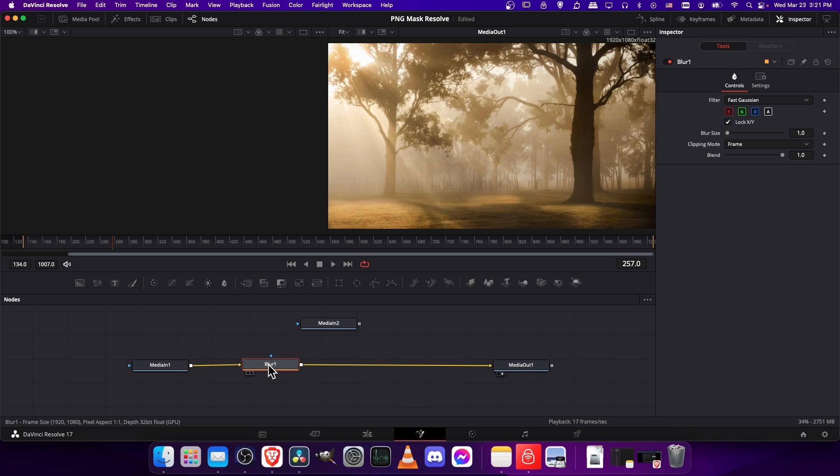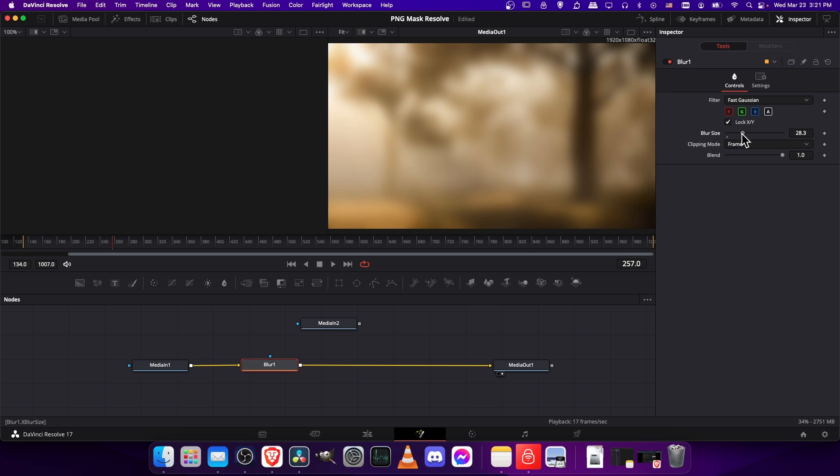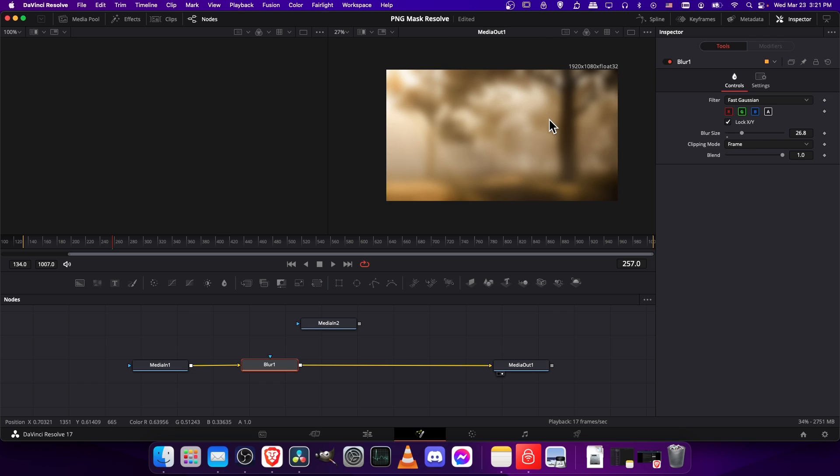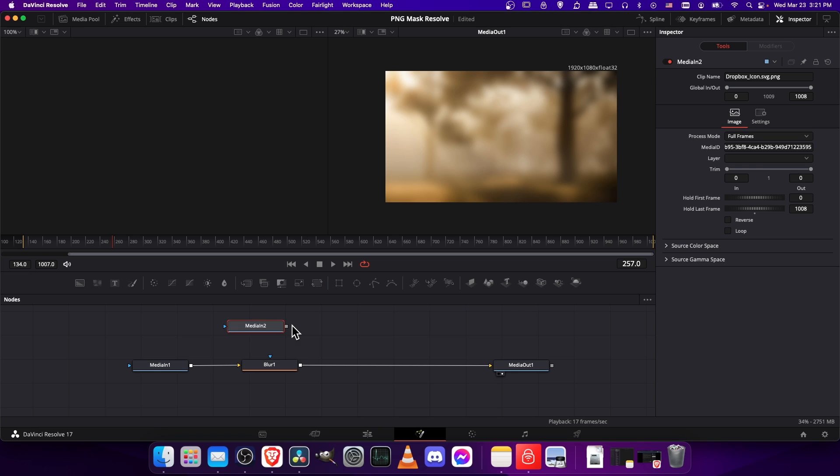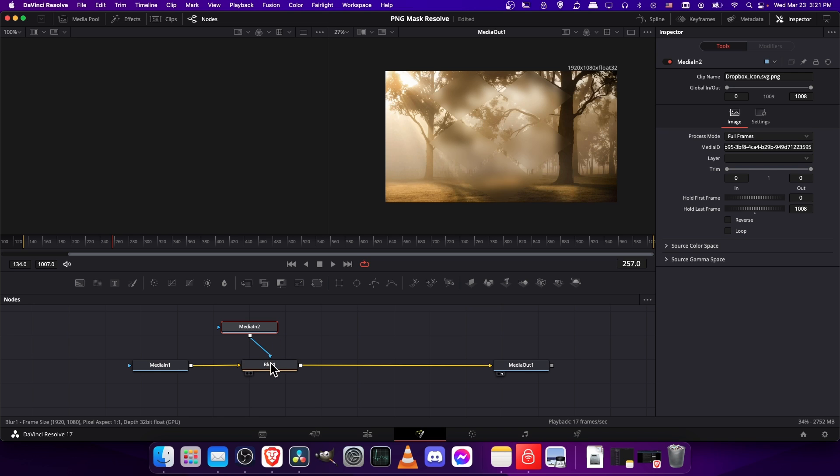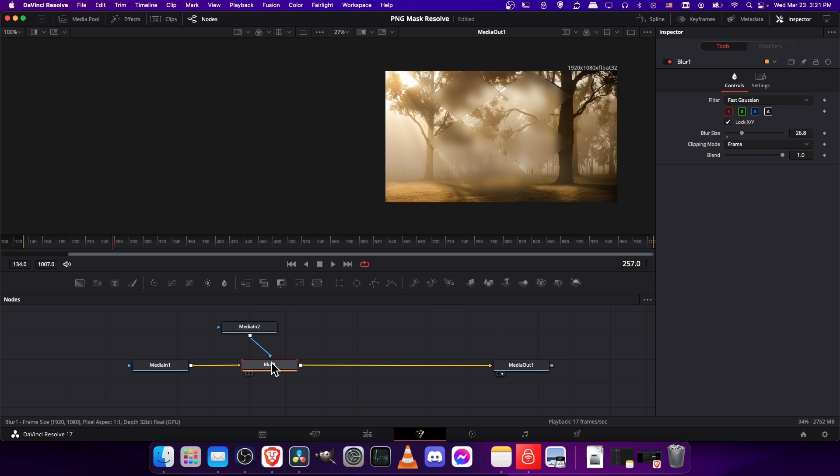If we take the blur one and scale up the blur size to a high number, you can see it just blurs out the entire screen with a standard Gaussian blur. Now if we want to limit which parts of the screen are going to be affected by that blur, then we use our mask. I'm going to take the mask import and connect that to the blue triangle for the blur one.